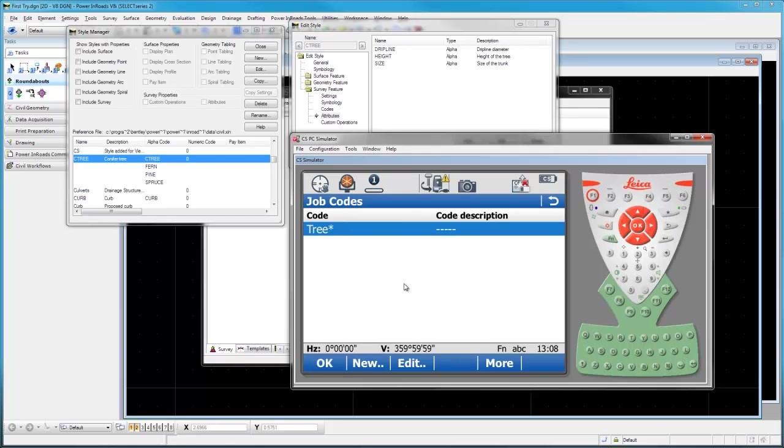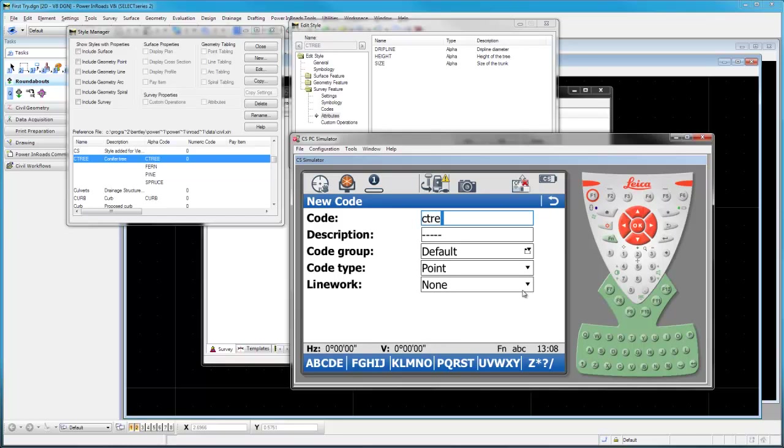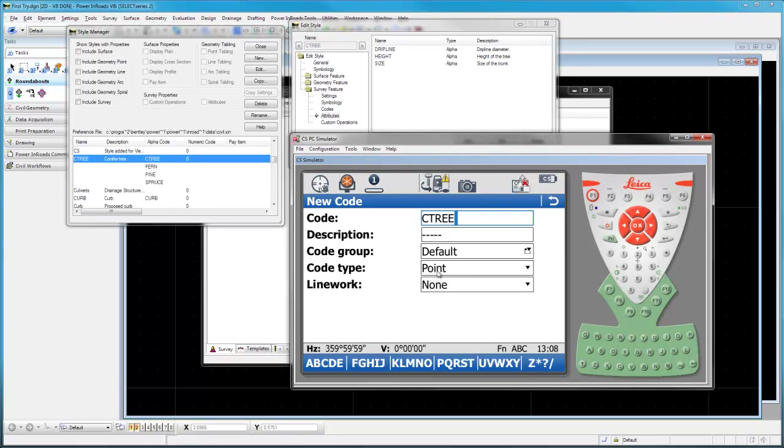Let's go to our codes and we want to make a new one. The first one we're going to make is called C TREE in all caps, exactly like our alpha code is over here. It's going to be a point code and we're not going to do line work with trees.